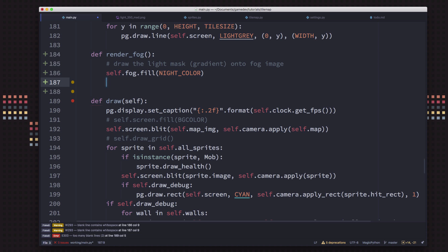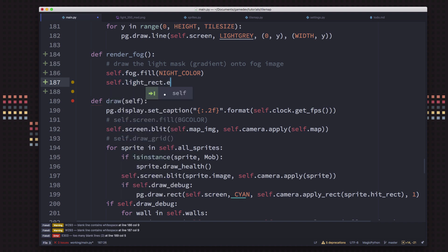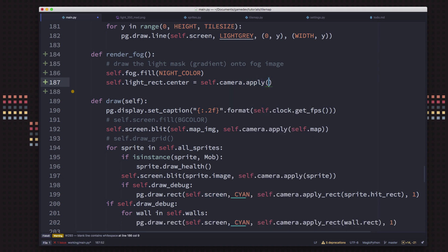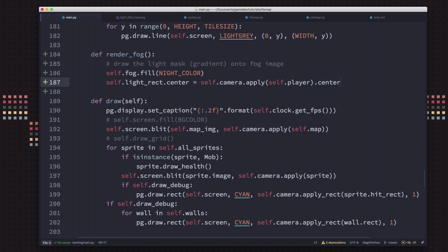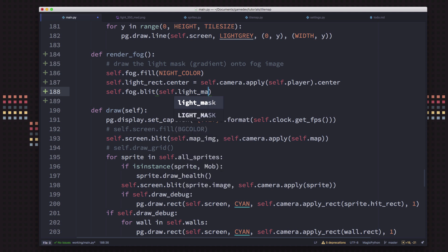Then we need to figure out where our circle of light needs to go. We take our lightRect.center and set it equal to the location of the player — applying the camera to the player, which gives us a rect, and we use the center of that. Then onto the fog, we blit the light mask at that location.